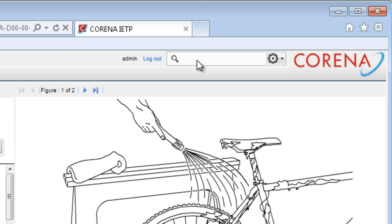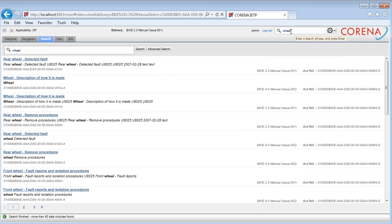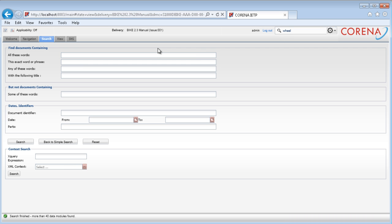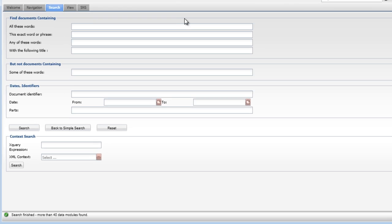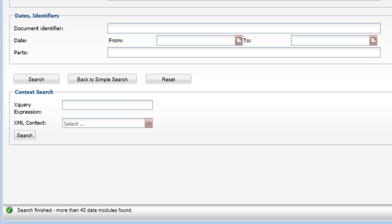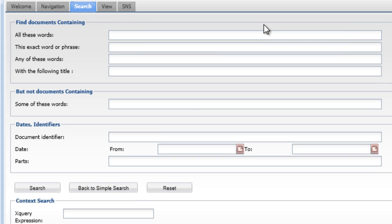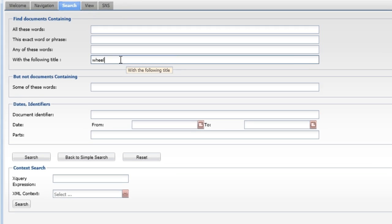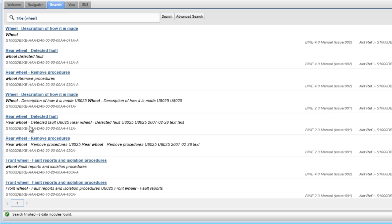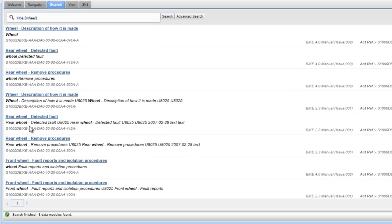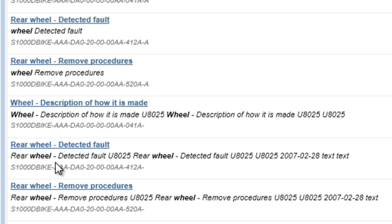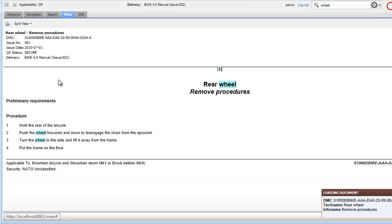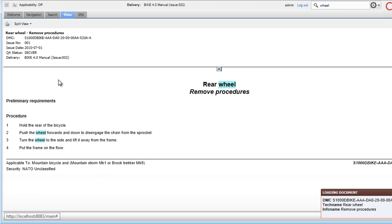You can also search for documents either in the Global Search field or in the Advanced Search page. Here you have several input fields, including XML context, which makes it easy to set up advanced searches without having to know about advanced search techniques. The search results are displayed with search hits emphasized in context. When opened in the View tab, the hits are also highlighted.